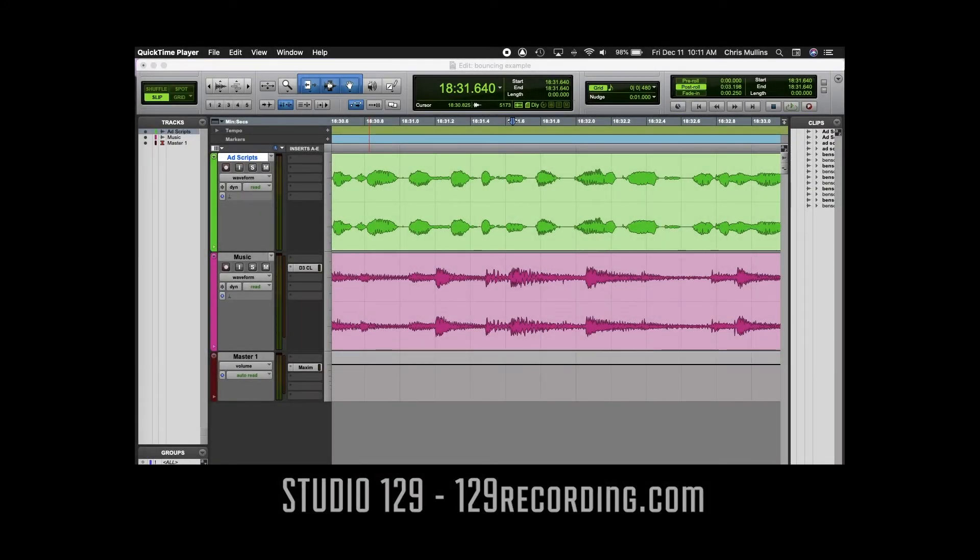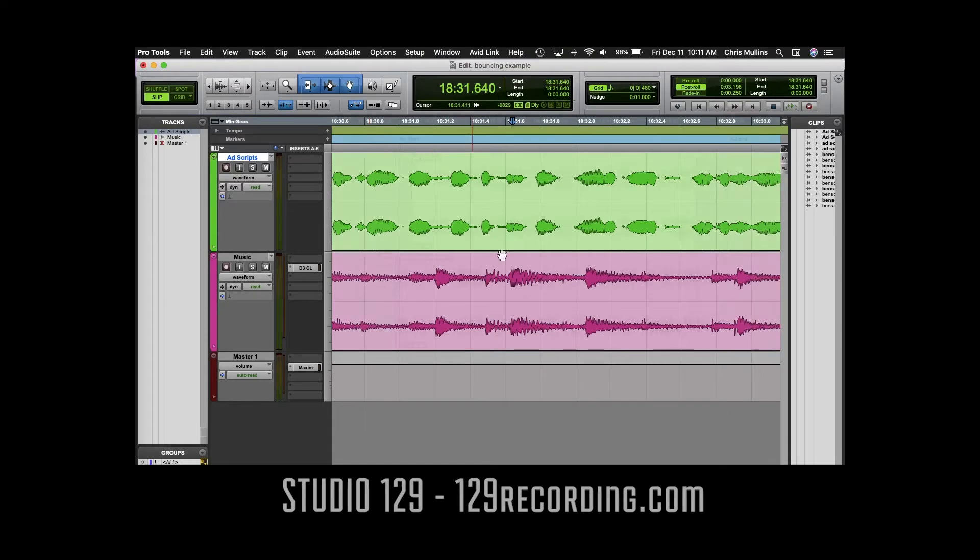Chris here with 129 Recording and in this video I'm going to show you how to bounce a mix down in Pro Tools in under three minutes.